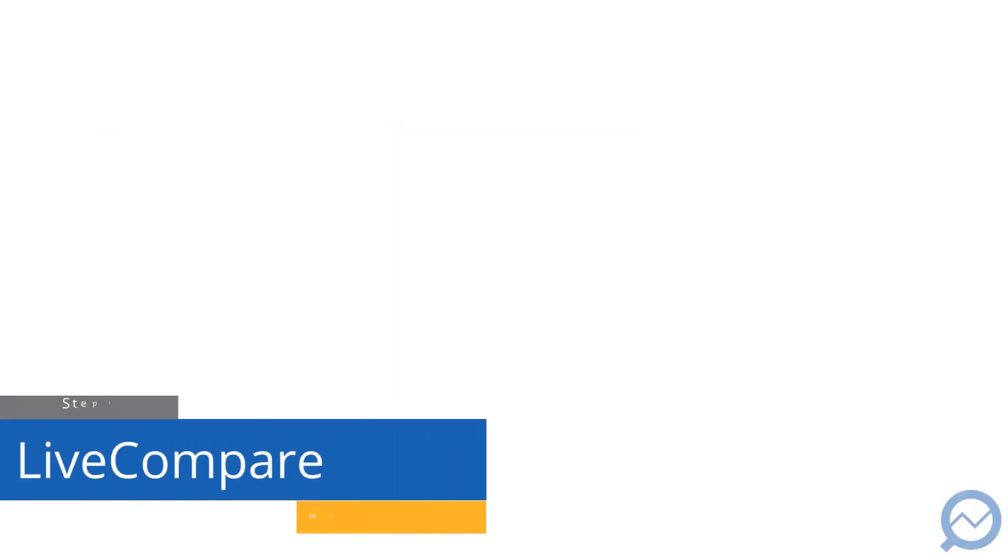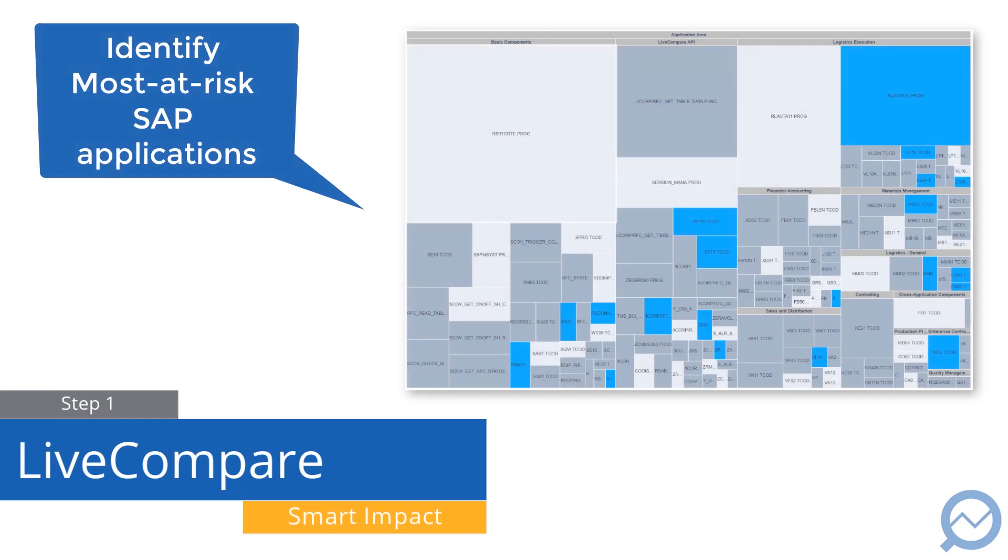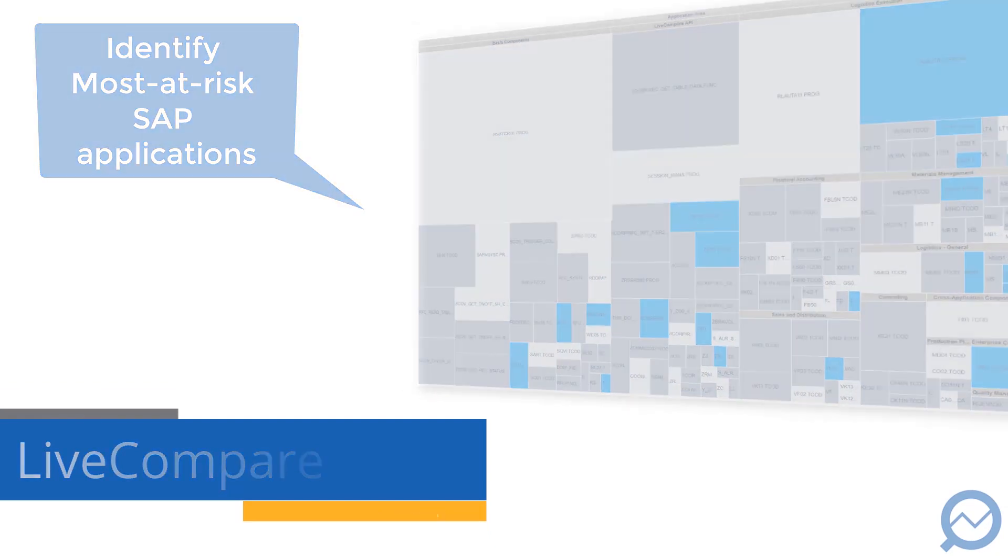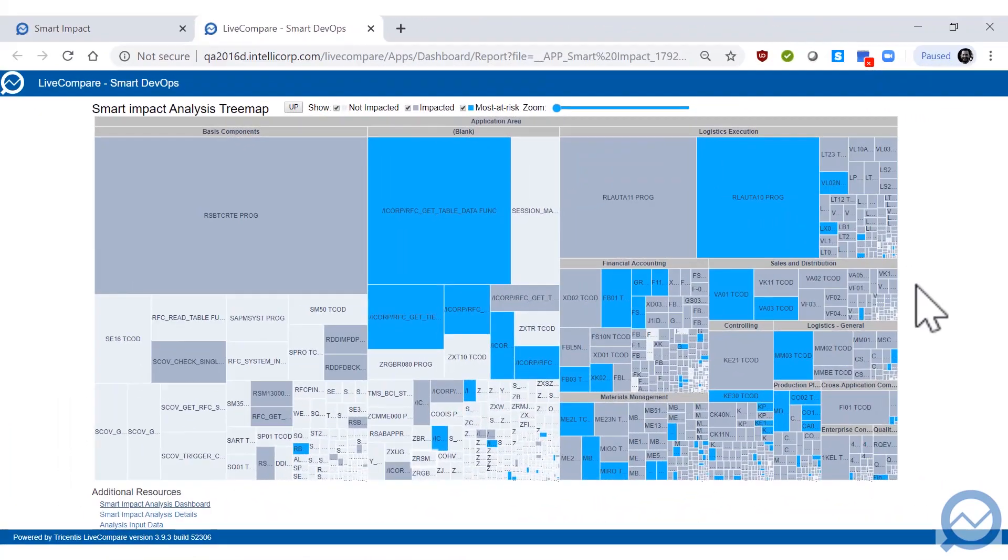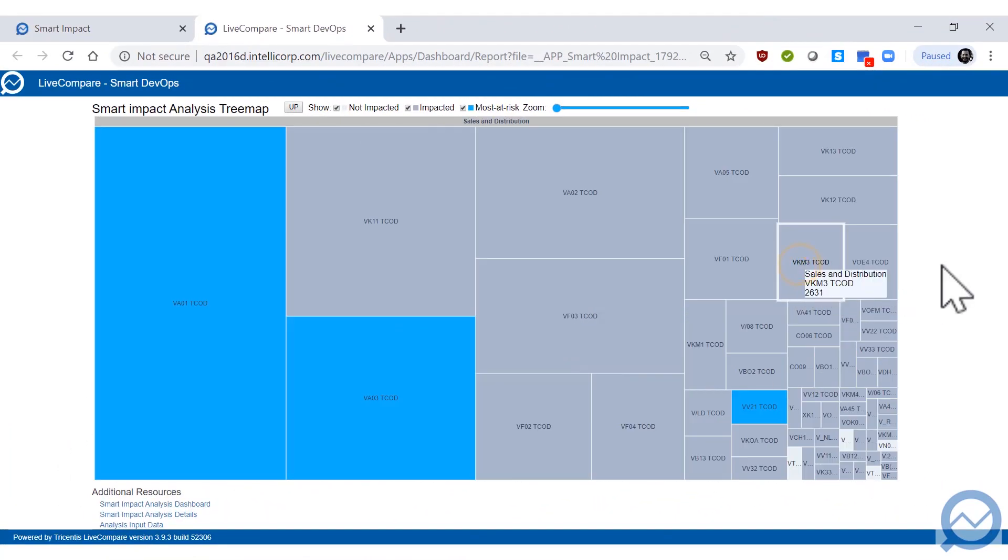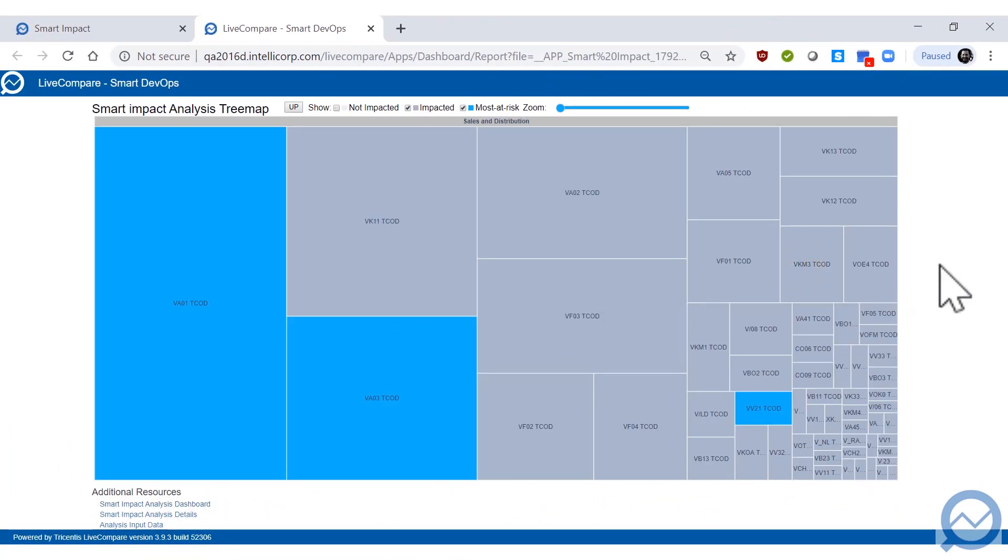The first step is to run LiveCompare to identify your impacted SAP applications. The tree map provides an at-a-glance assessment of the changes with the most at-risk capabilities clearly focused.